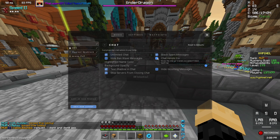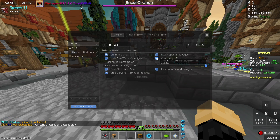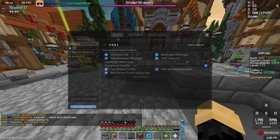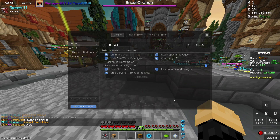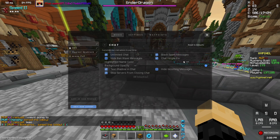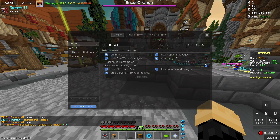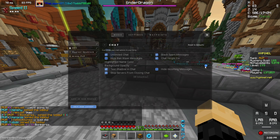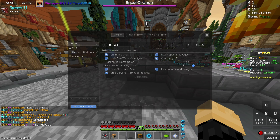Chat height fix — that's useful so it doesn't go into your health bar if it gets too long. Highlight name clutter — you don't need that on, but if you want to, you can. But this is the most important part: the background opacity — make that zero.